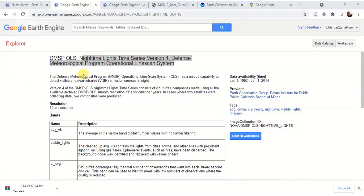When you are working with different remote sensing datasets, we come across various instances where we have to use vector datasets and raster datasets. There are also certain instances where we have to combine two different raster datasets to come to a certain analysis or results.